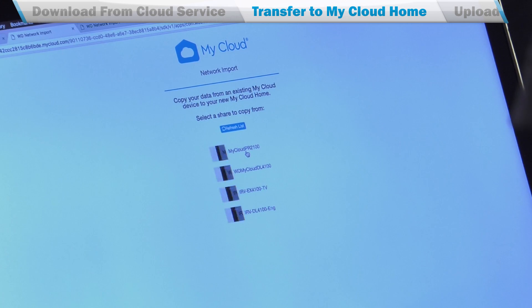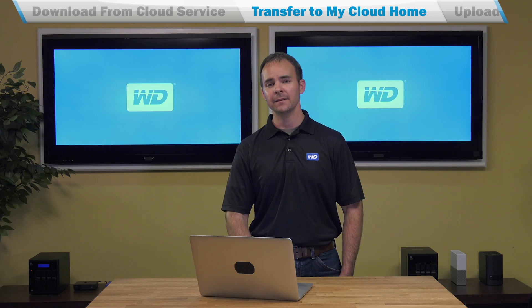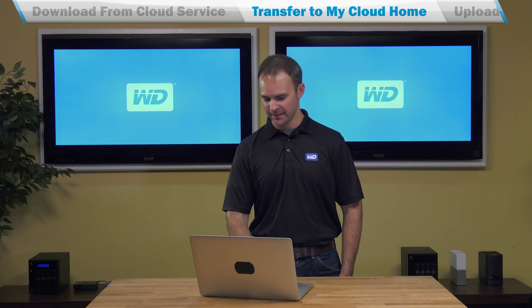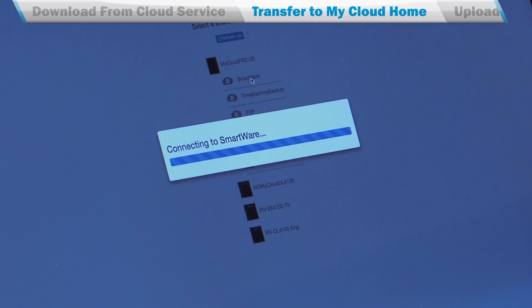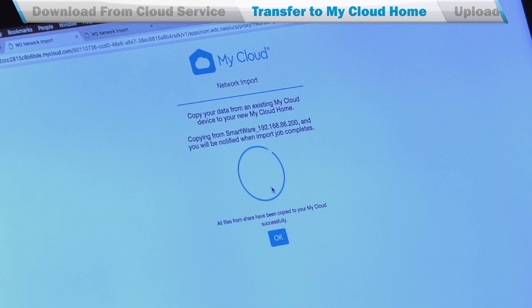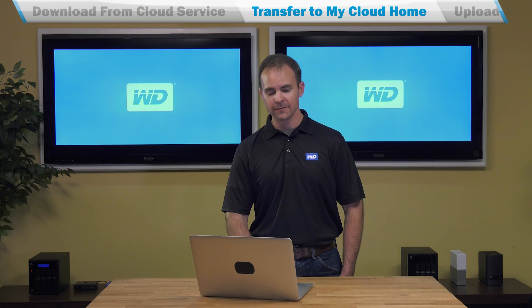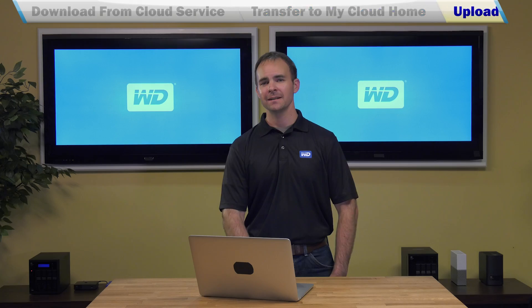Click on the device, and then click on the account that you want to import content from. Your content will import in the background. You don't need to remain on this page. If you go back to the File section, you'll see a folder with your content in it.